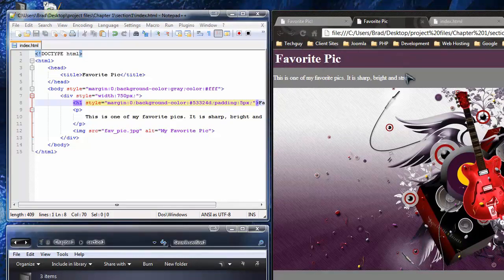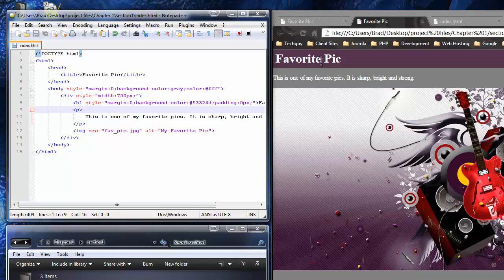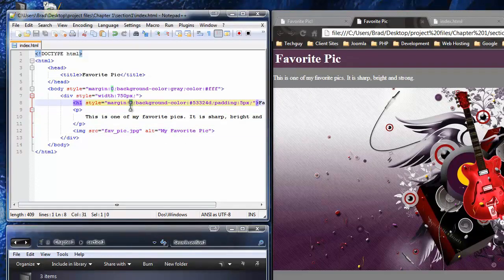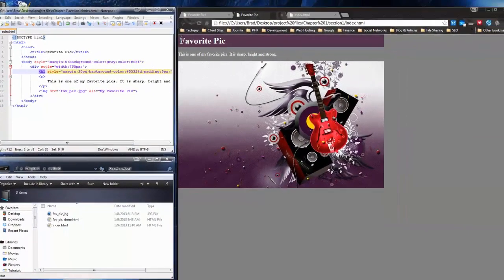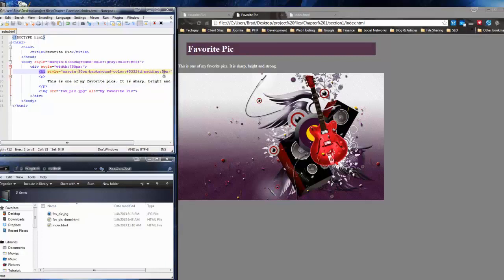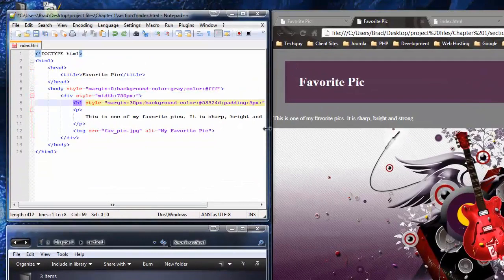I can show you the difference between padding and margin right now. Padding is from the edge of the text to the edge of the div — it's the inner spacing. Margin is from the outer edge of the div outward. For example, if I add margin of 30 pixels to the heading, you can see it pushes out from the outer edge. Padding of 35 pixels shows the inner spacing. That's the difference between margin and padding. Let me set those back.